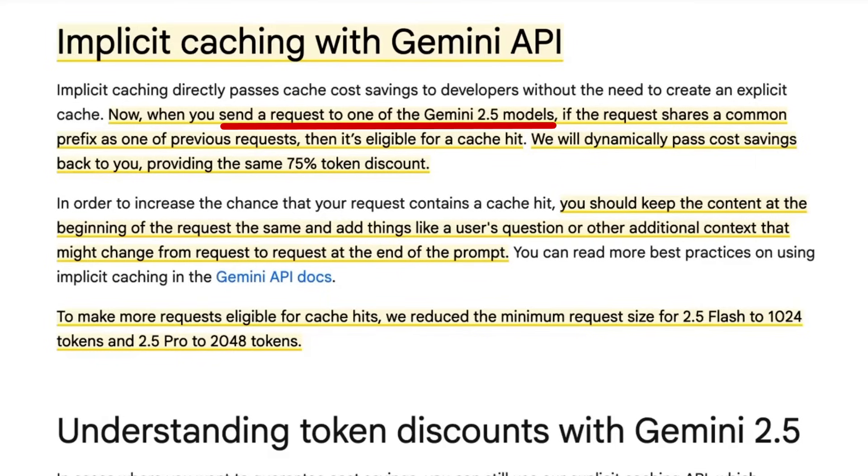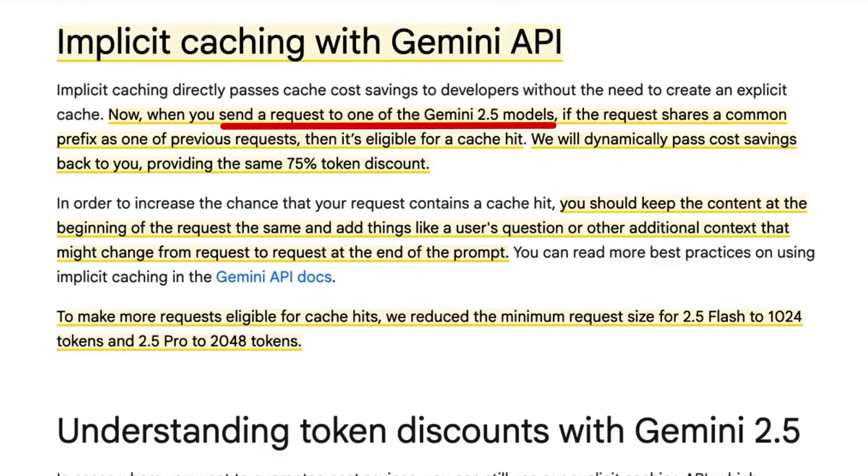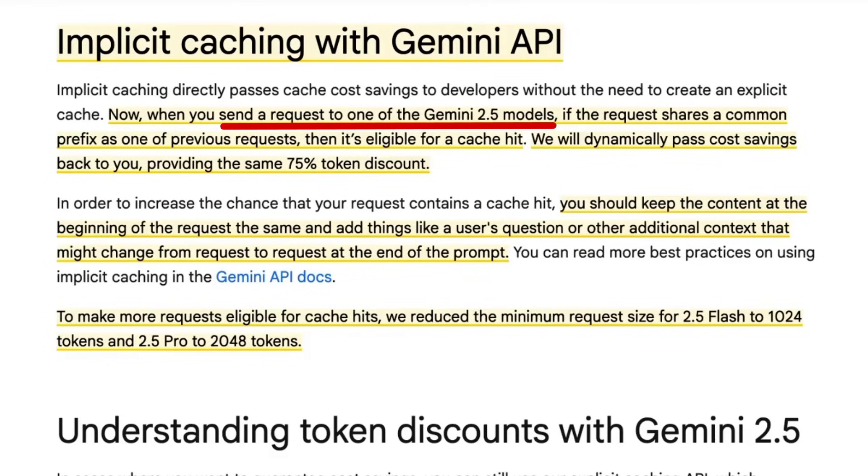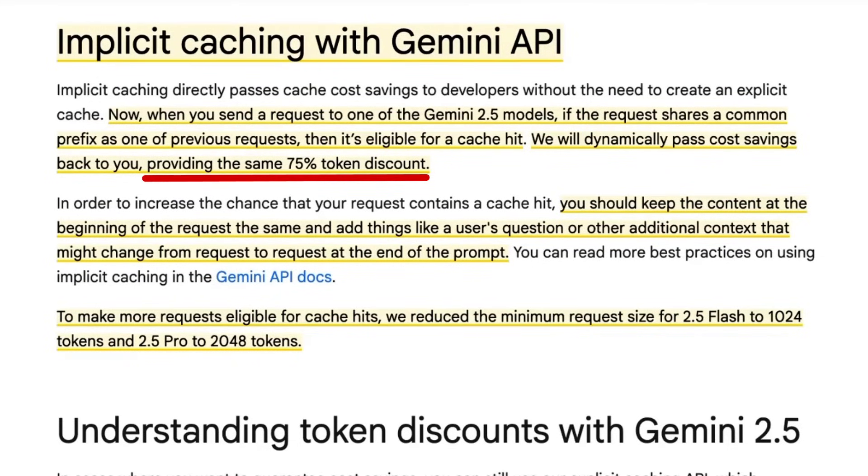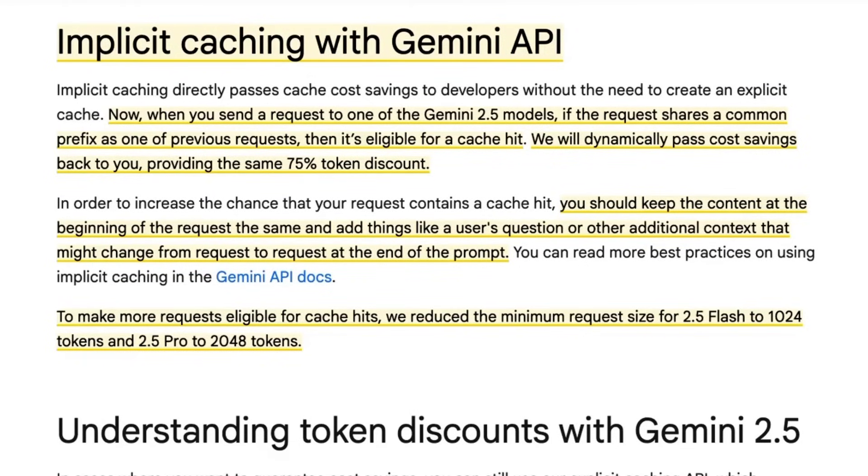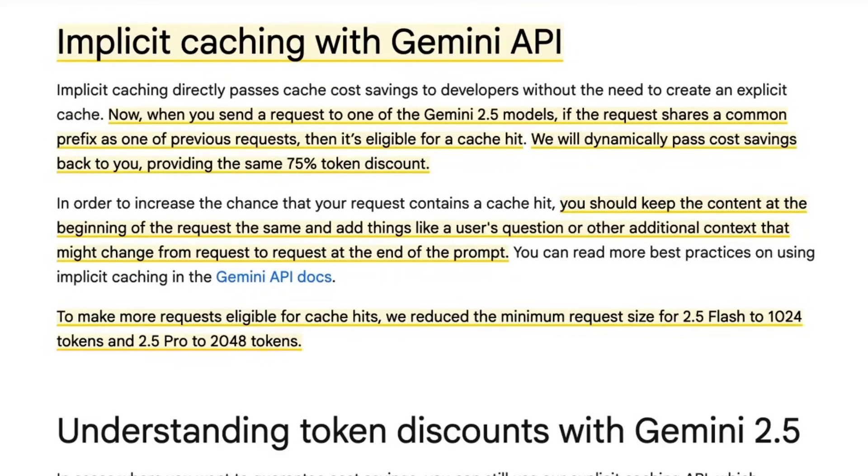As long as the prefix is the same as what you've had before, then it will just automatically be eligible for this discount. So basically, this allows you to get the benefits of the explicit caching where you're getting the 75% token discount, but you don't actually need to do anything yourself to actually get this.